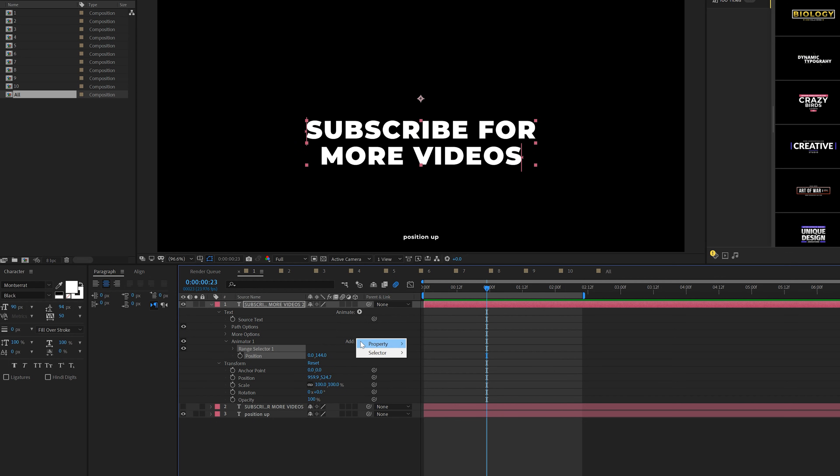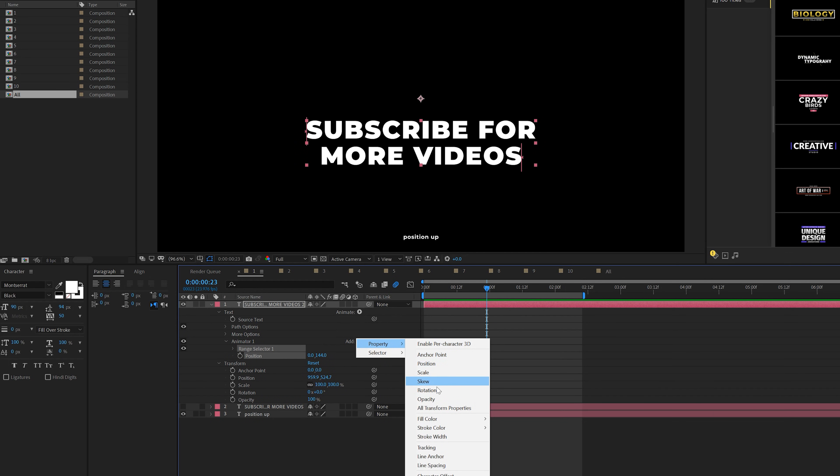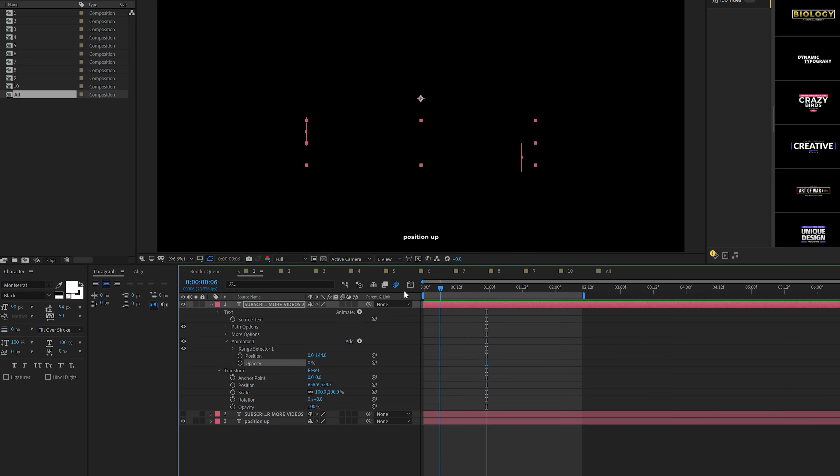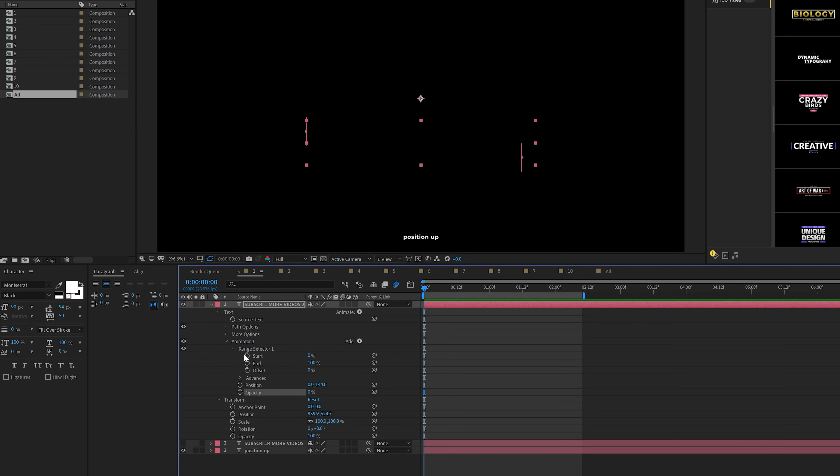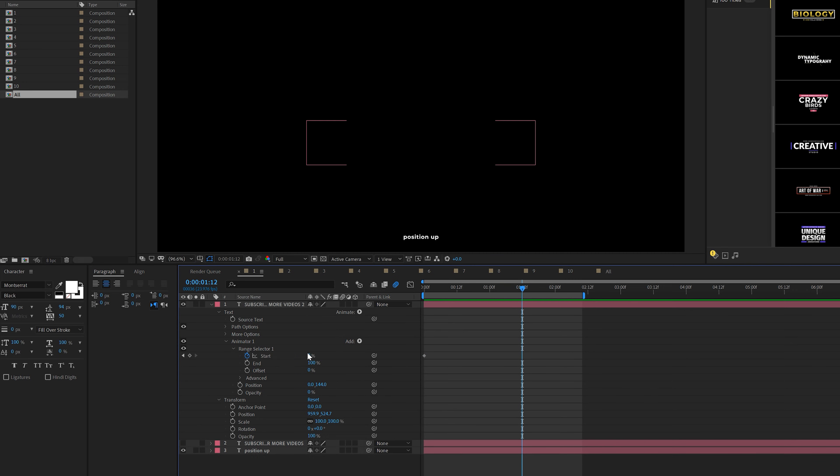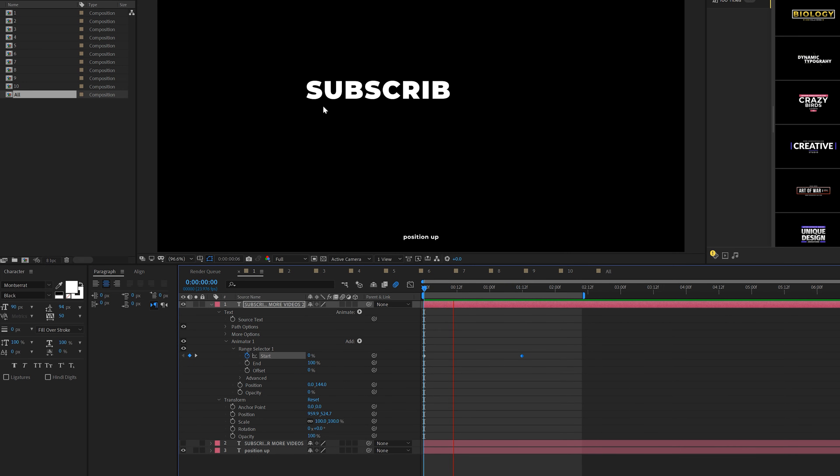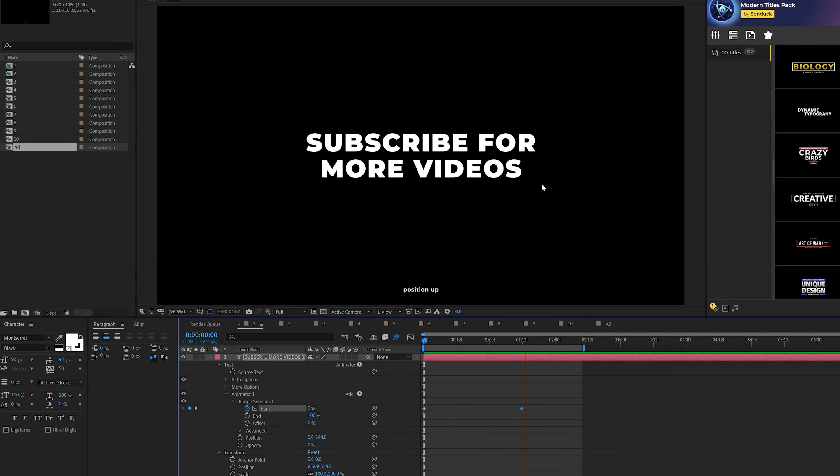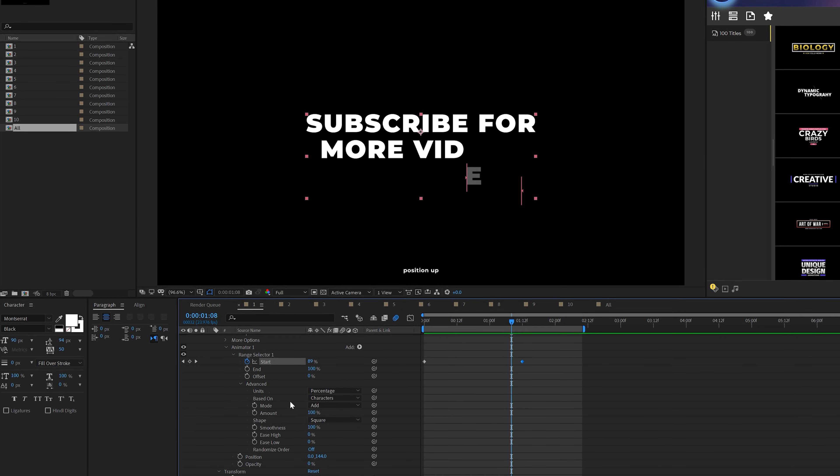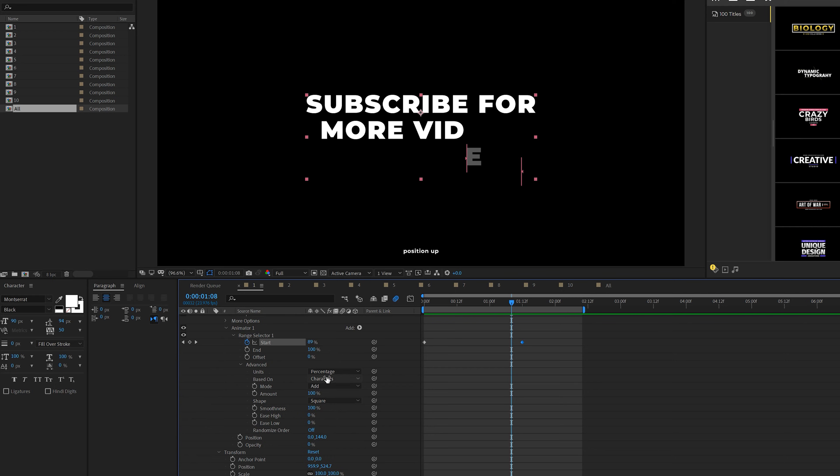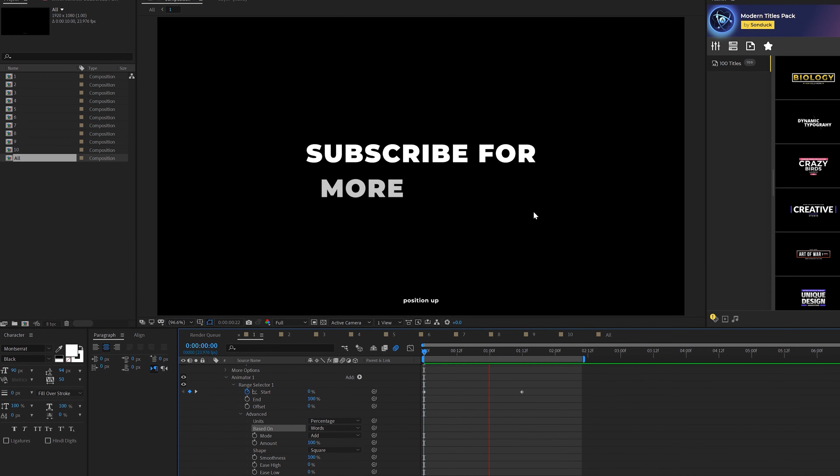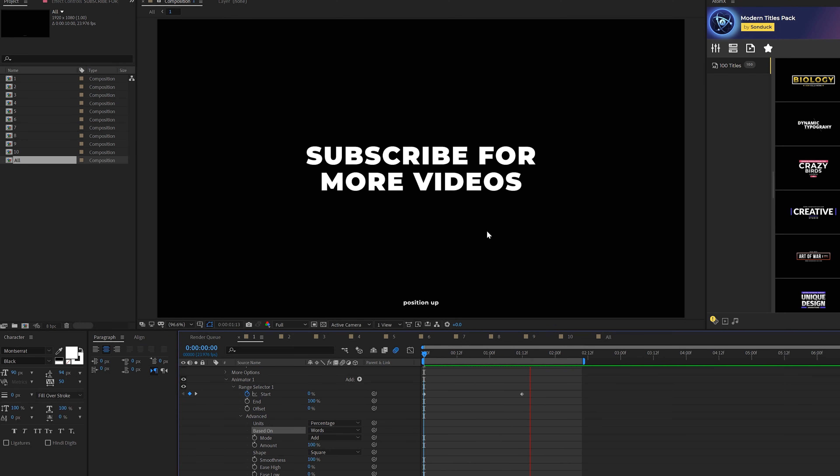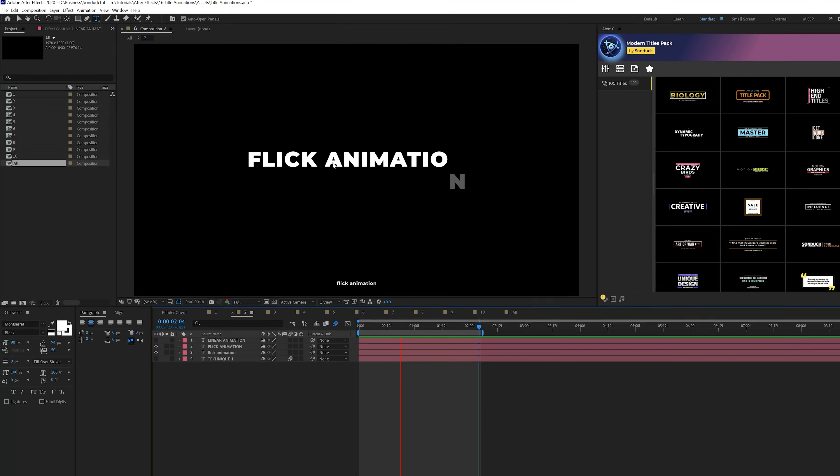You can bring this down or in any other direction that you want, but we'll bring this down and then we'll come here to add, go to property and add an opacity and set the opacity down to 0%. Come in at the beginning of your timeline, go to range selection one, add a keyframe for start, move forward maybe by a second and a half and set the start up to 100%. So you're going to get each of these characters coming in from the bottom. But what you can do is go to your advanced tab and set based on to words. Now you have the words coming in very simply like that.